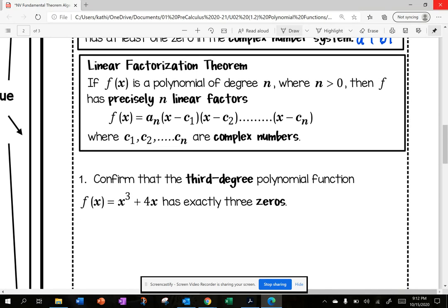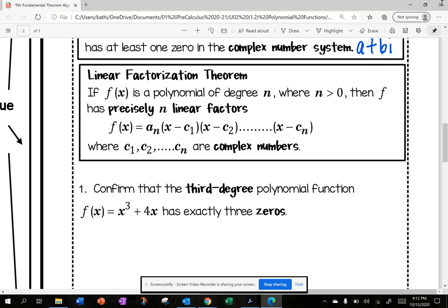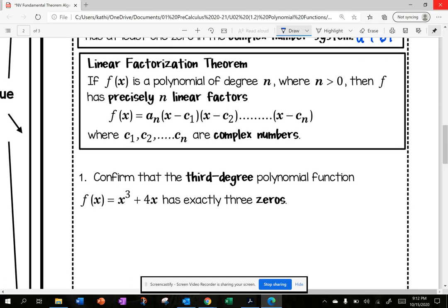The Linear Factorization Theorem states: if f of x is a polynomial of degree n, where n is greater than zero, then the function f has precisely n linear factors. This shows the equation in factored form, where c1, c2, all the way to cn are complex numbers. Precisely here means exactly — no more, no less — I have exactly n linear factors.